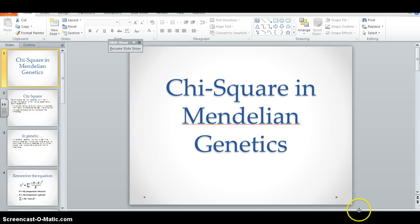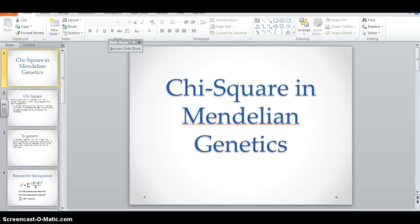Hello, guys. Welcome to the video for Chi-Square. Today, as it's snowing outside and winter storm eastern has probably arrived, we are going to be learning how to apply Chi-Square to Mendelian genetics.